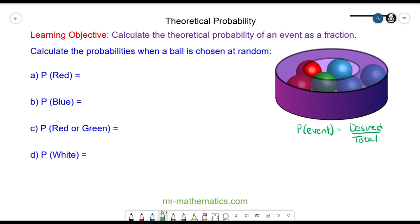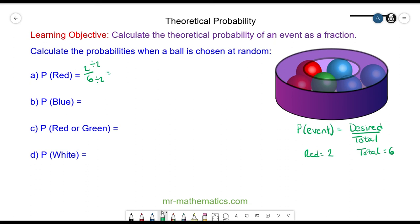Question A — the probability of a red ball. Well you can see there are two red balls and in total there are six. So the probability of a red is two out of six. And we can simplify this by dividing both by two, so we have one third.